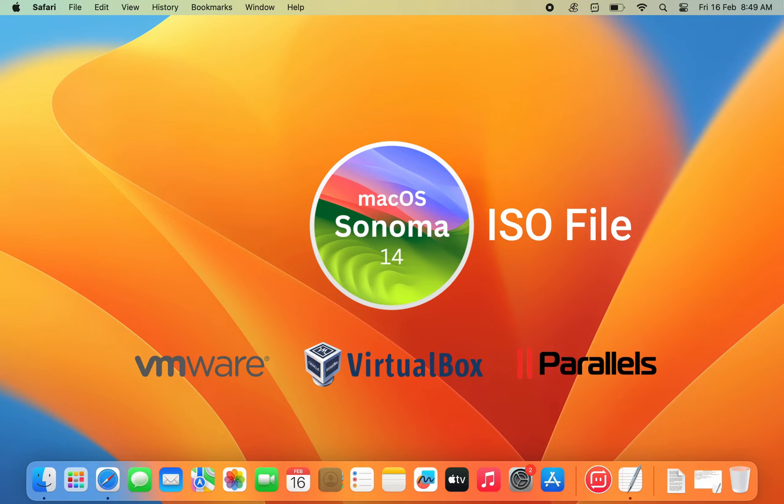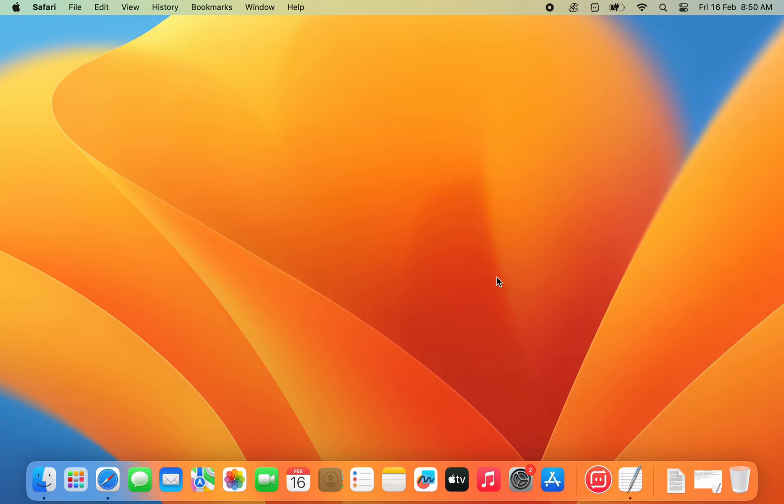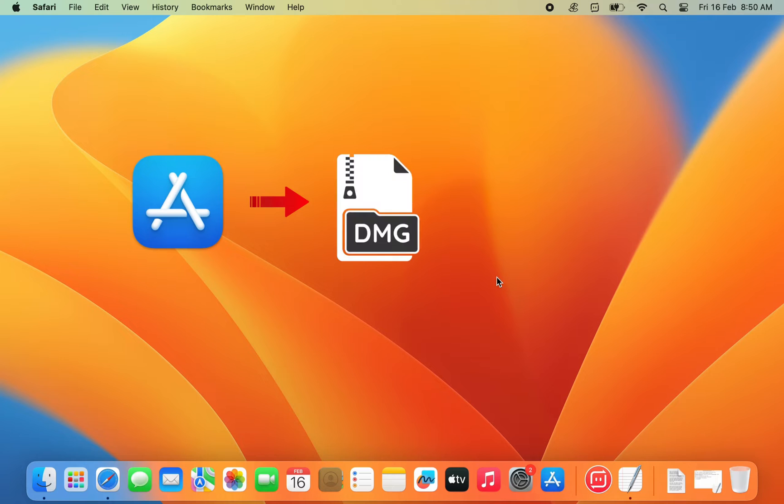In this video, I'll walk you through the steps to download or create a macOS 14 Sonoma ISO file. The process requires you to download the macOS app file from the Mac App Store, then convert the app file to dmg, and then dmg to ISO.